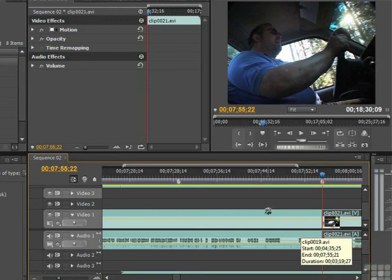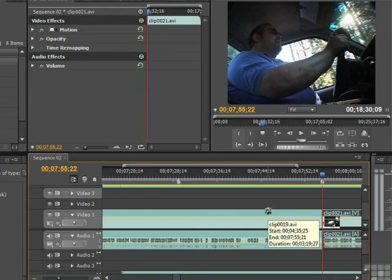I guess to summarize it, the rolling edit tool is best used when you don't want to disturb the overall length of your project. Gotta practice with it.